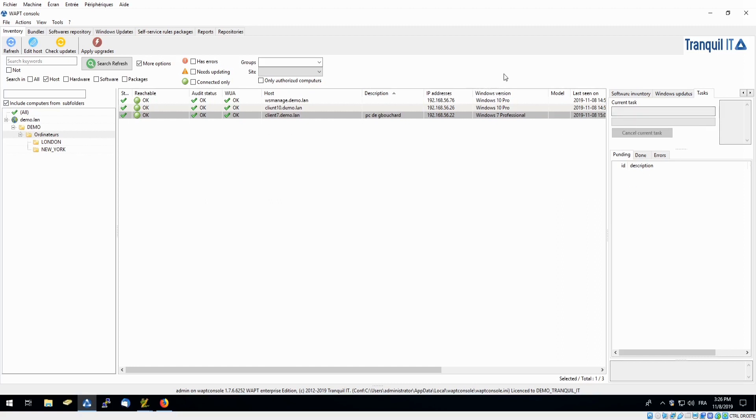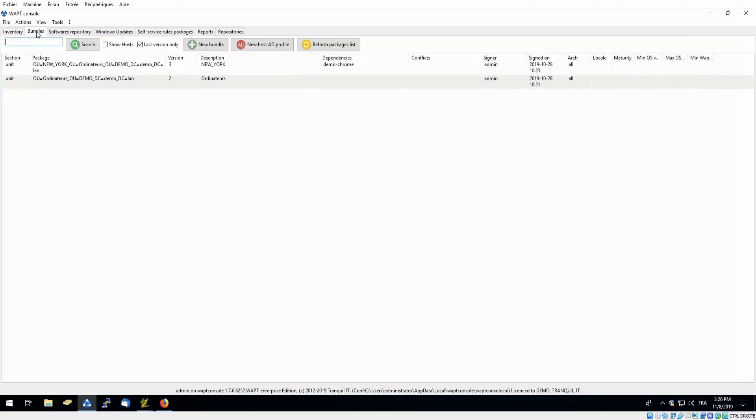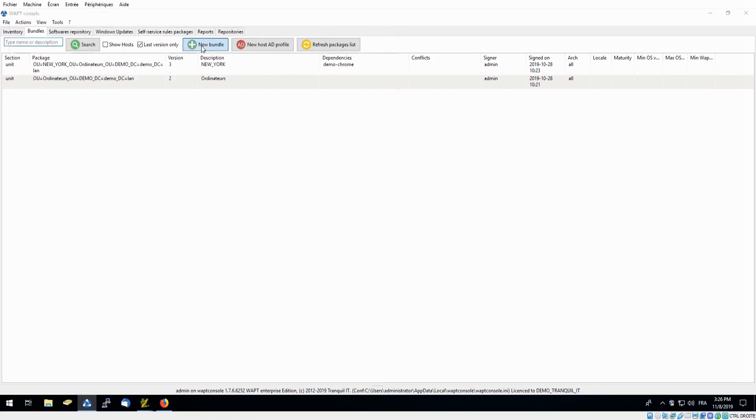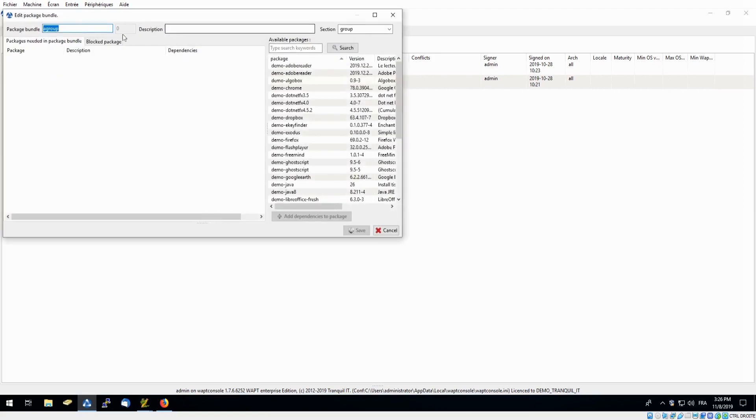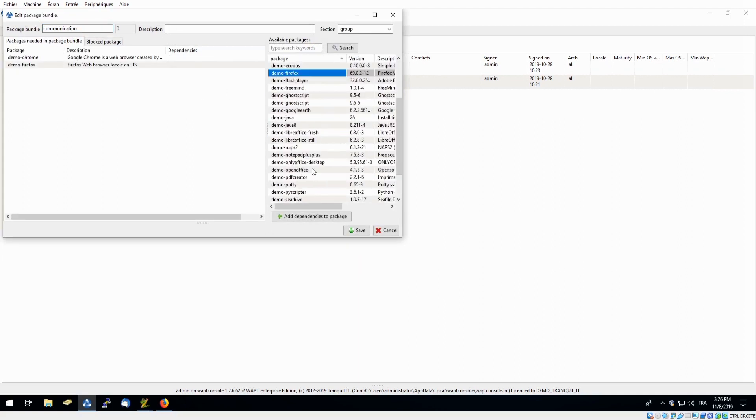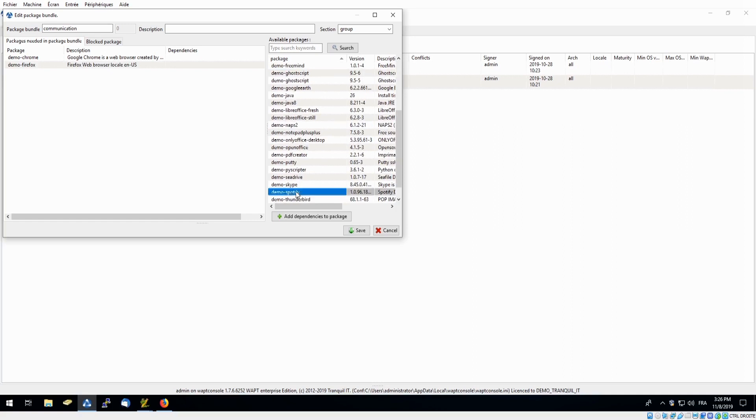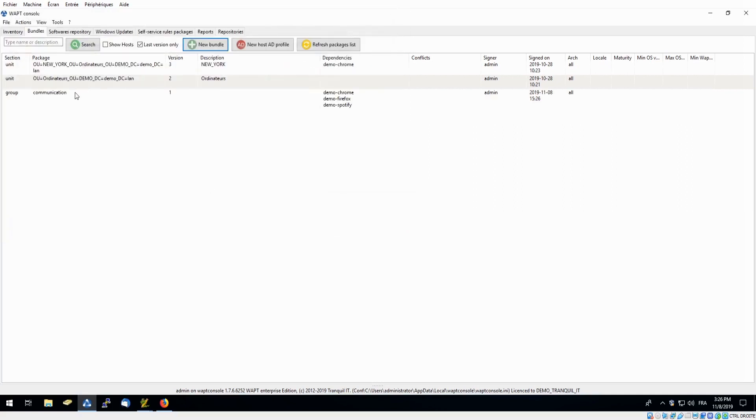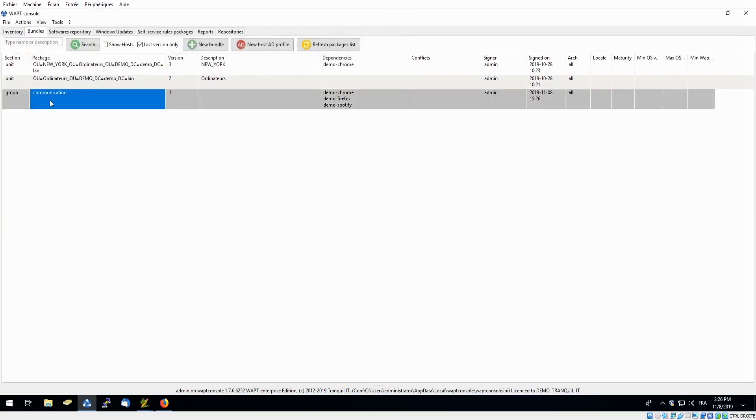Moving on to our main features of WAPT, up here we have our bundles. This allows us to make groups of software that can be deployed onto a number of workstations, saving you from having to upload the same software individually. For example, if you wanted everyone in your communication department to have Chrome, Firefox, and Spotify, you can simply click create a new bundle, you can call this communication, and you can have Chrome, Firefox, and Spotify. And simply click save. You can then deploy this package onto all users in your communication group, which would include the Chrome, Firefox, and Spotify.